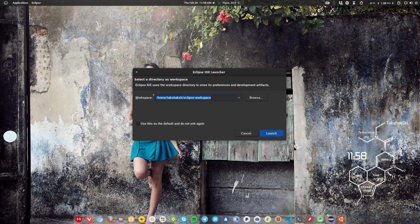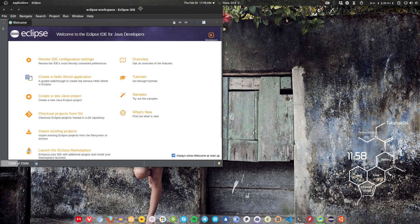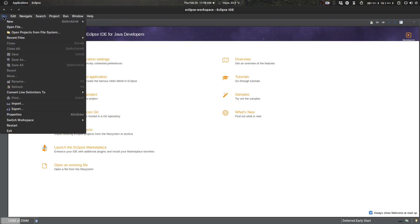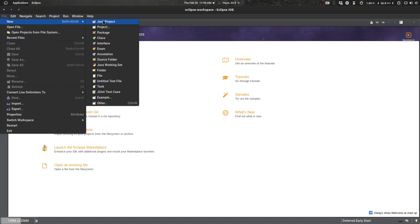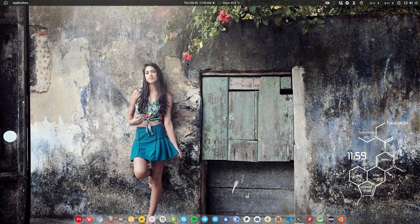Eclipse will ask for a workspace directory. Click Launch, or you can specify your own directory if you want. Here is your Eclipse IDE. Click File, then New, and then choose Java Project if you are creating a Java project. If you chose a different language, choose the appropriate project type for that language and start developing.